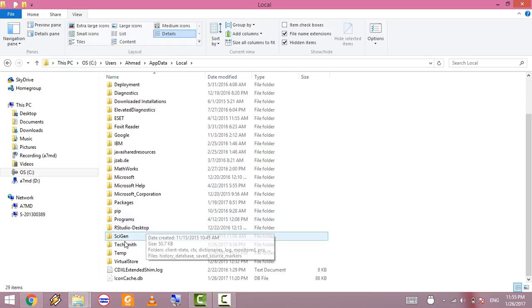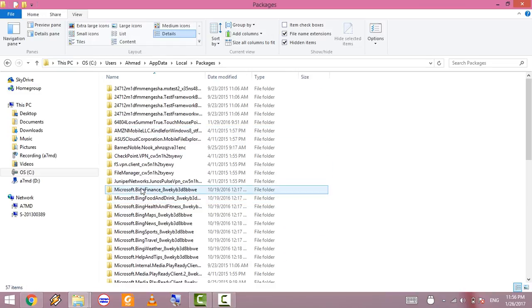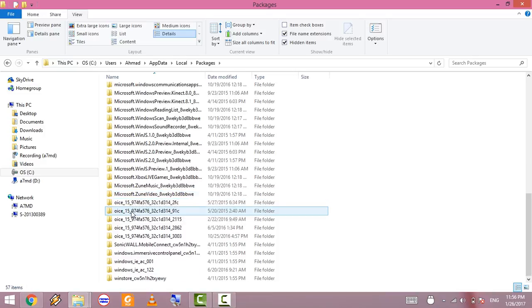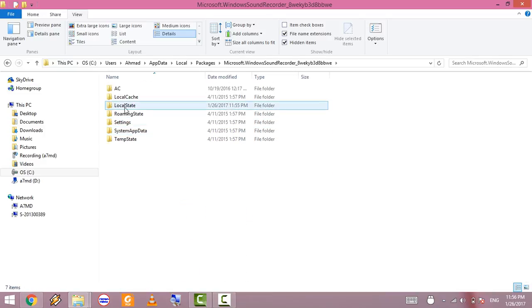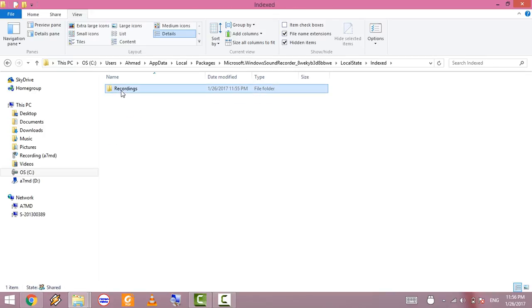Scroll down to Packages, scroll down some more to Microsoft Windows Sound Recorder, click Local State, Indexed, Recordings, and finally, there are your recordings.